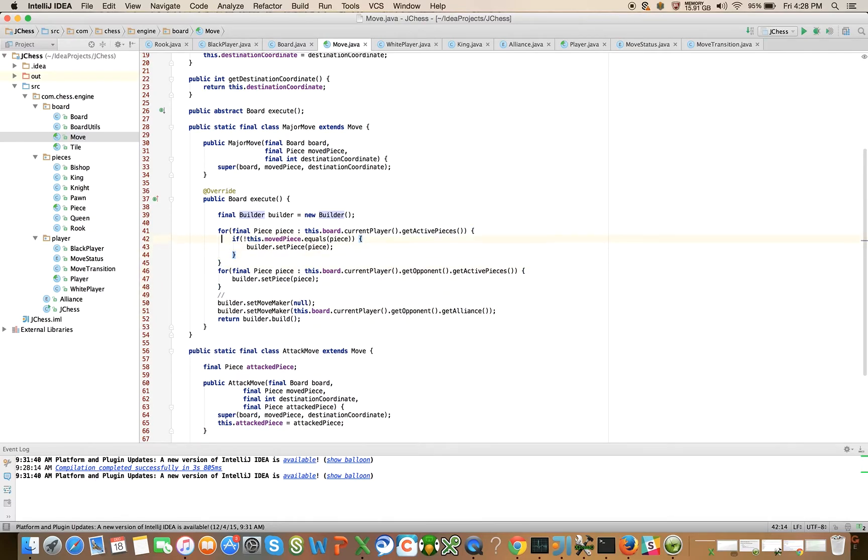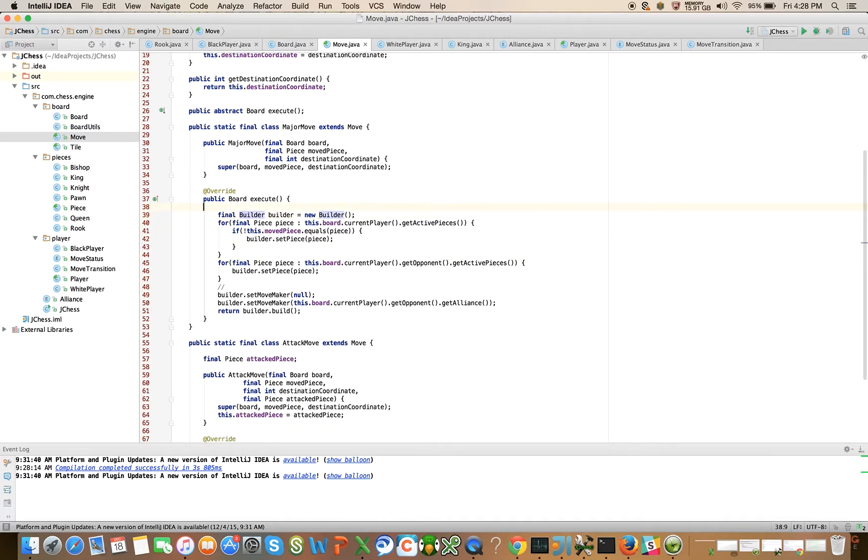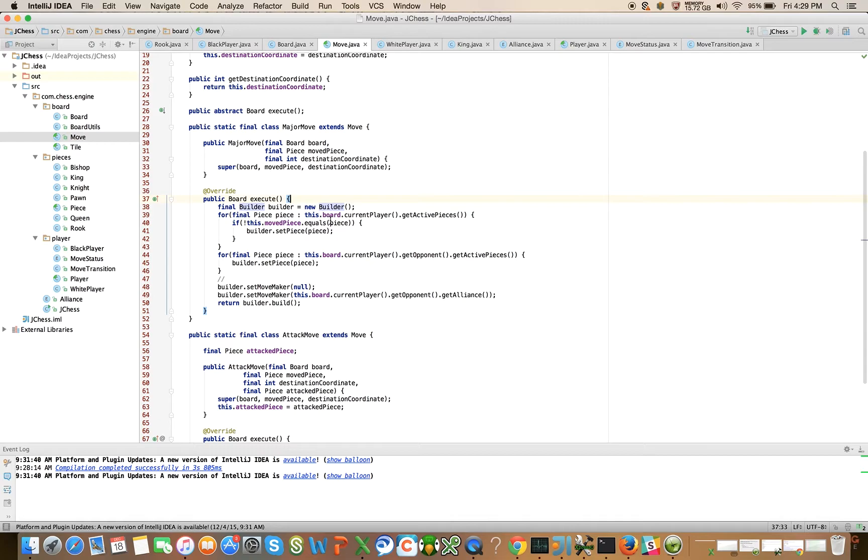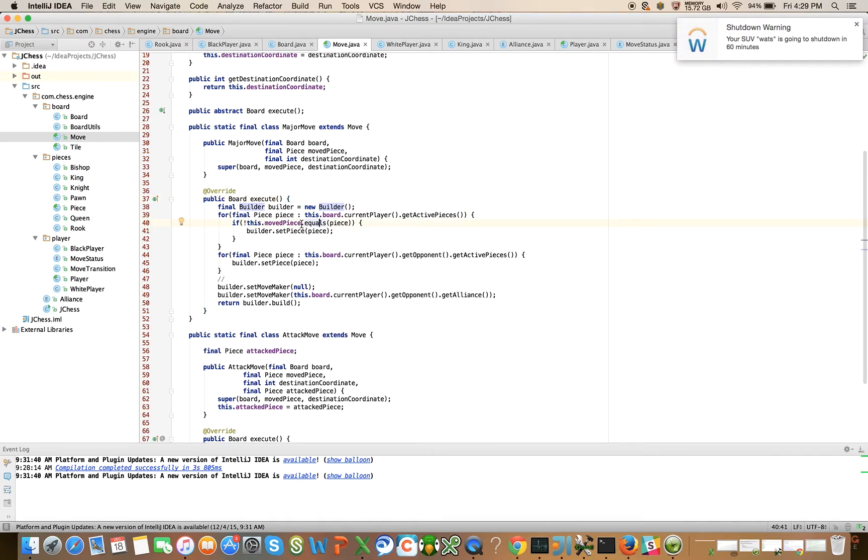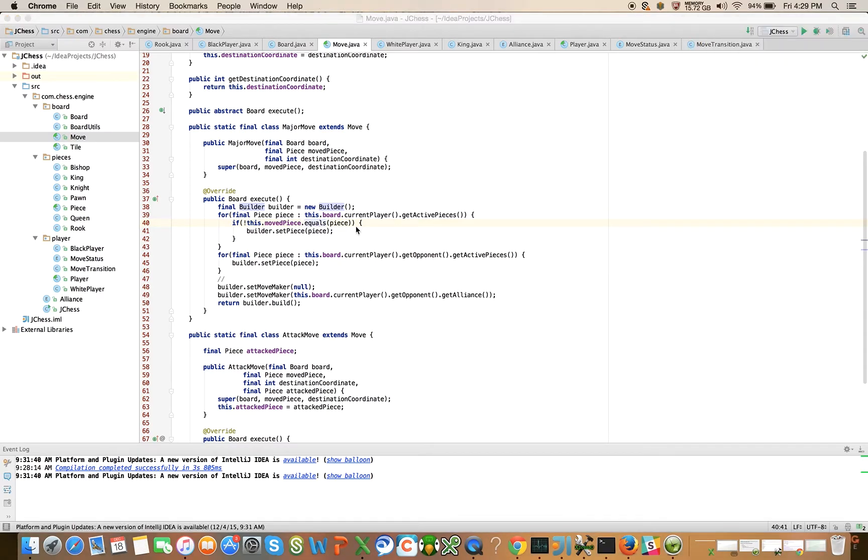We're going to come in here and use the board builder. It's going to help us materialize a new board to return from execute. We're going to traverse through all of the current player's pieces, and for all of the pieces that aren't the moved piece we know exactly what we want to do - we just want to place them on the new board. No change, no delta there. And of course in order for this to work we're going to need a hashCode and equals method on the move class, and we don't have that yet. I will introduce that but it doesn't exist right now.